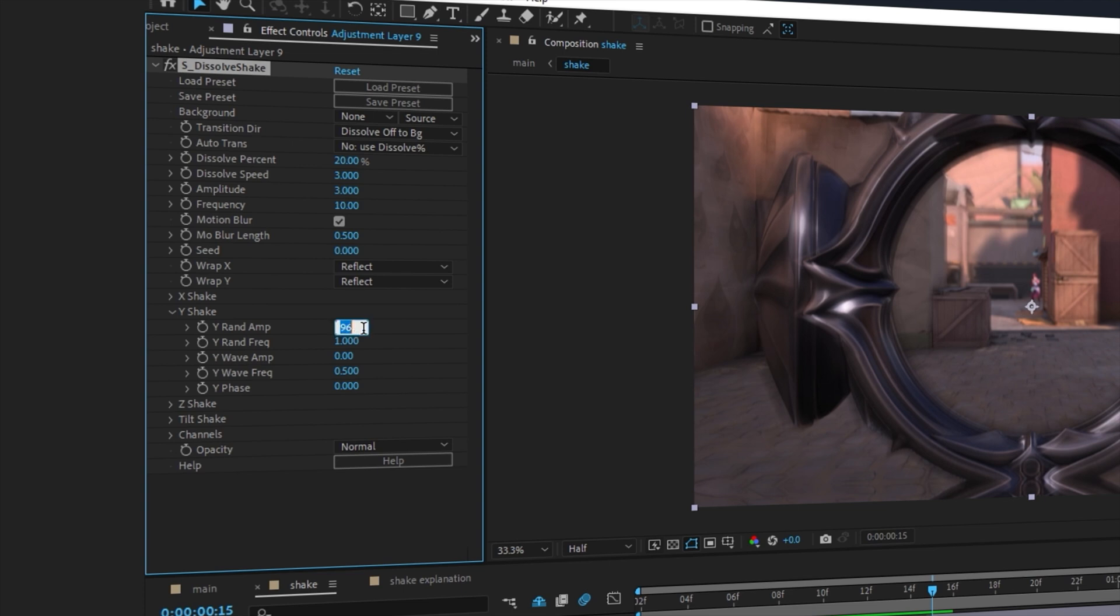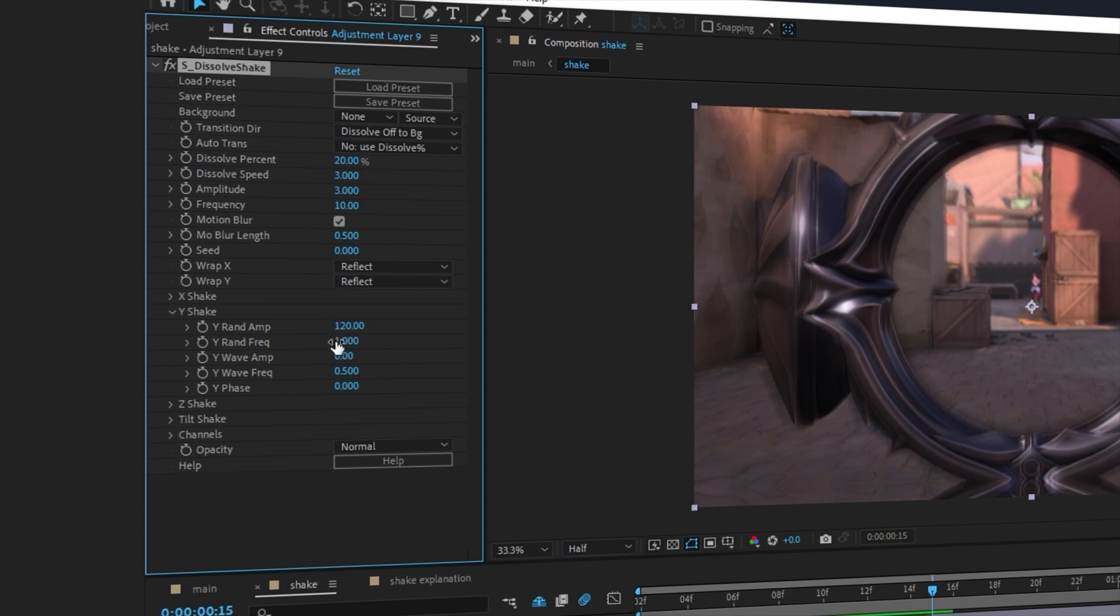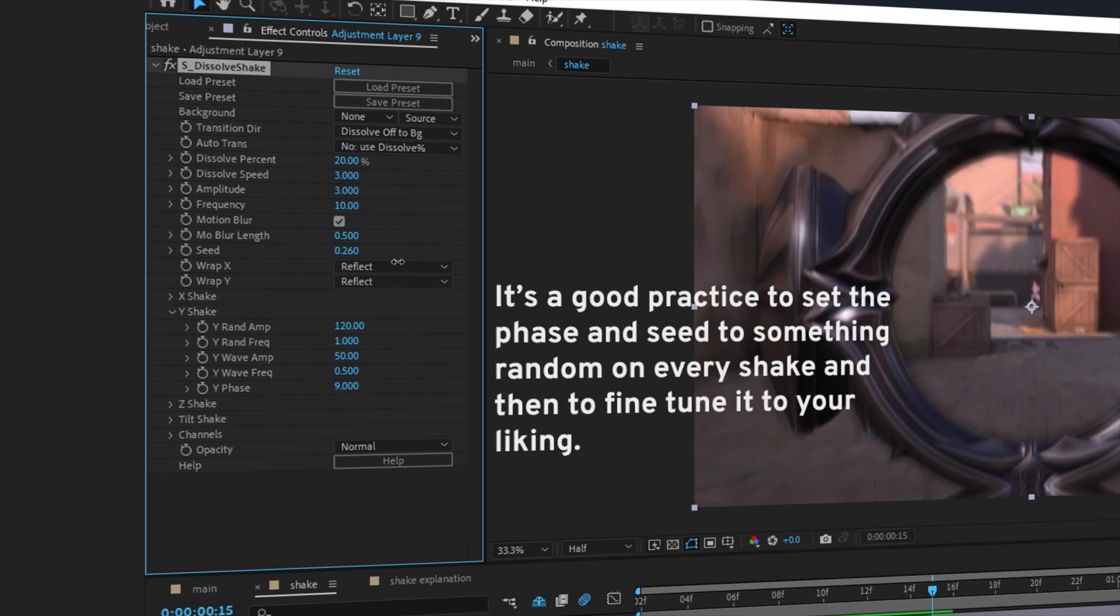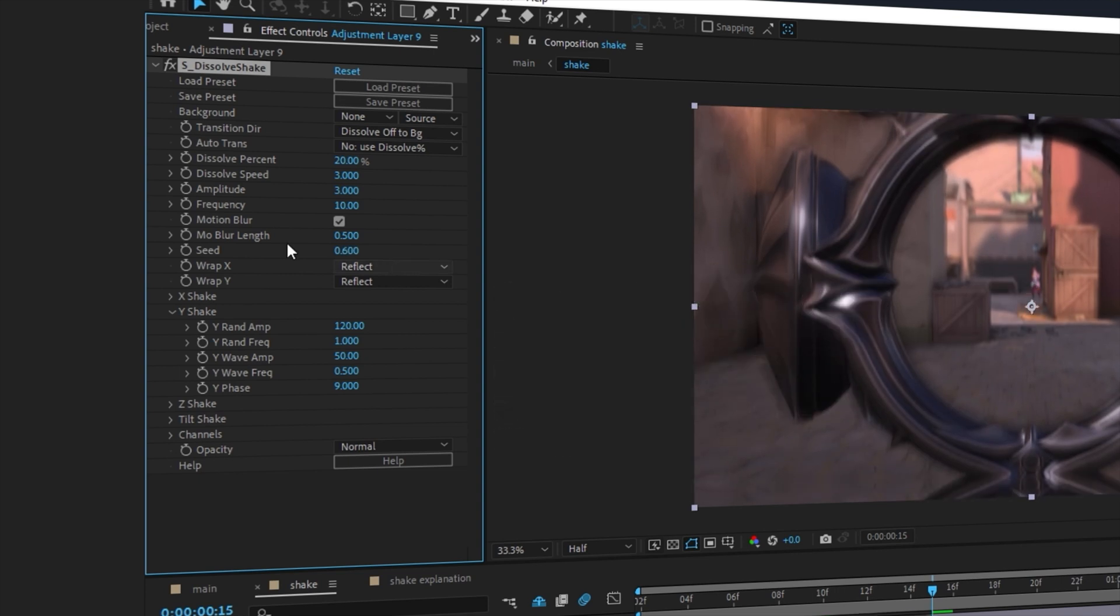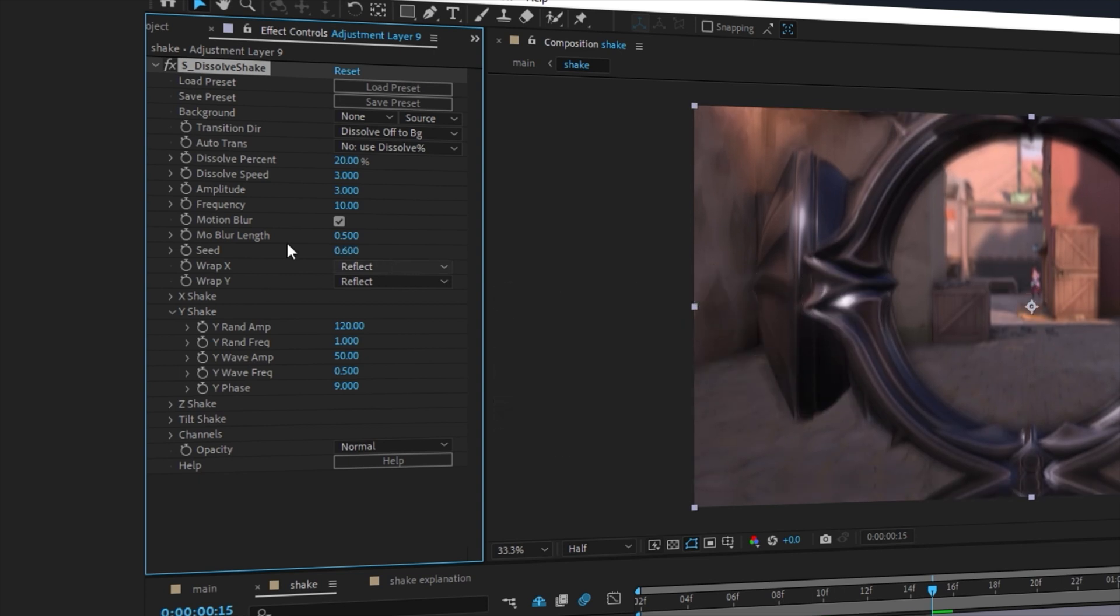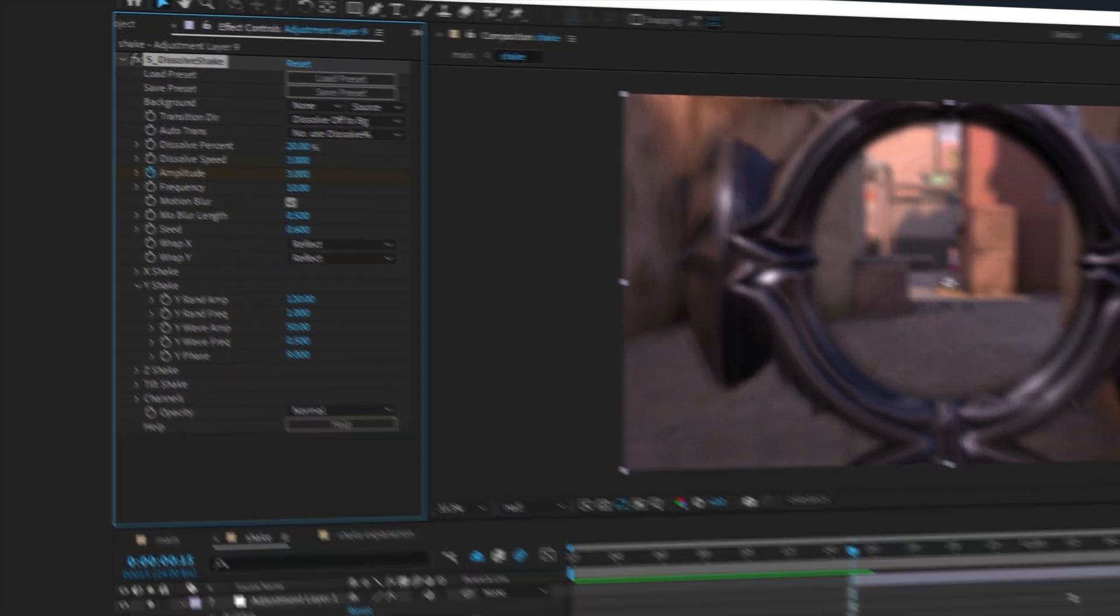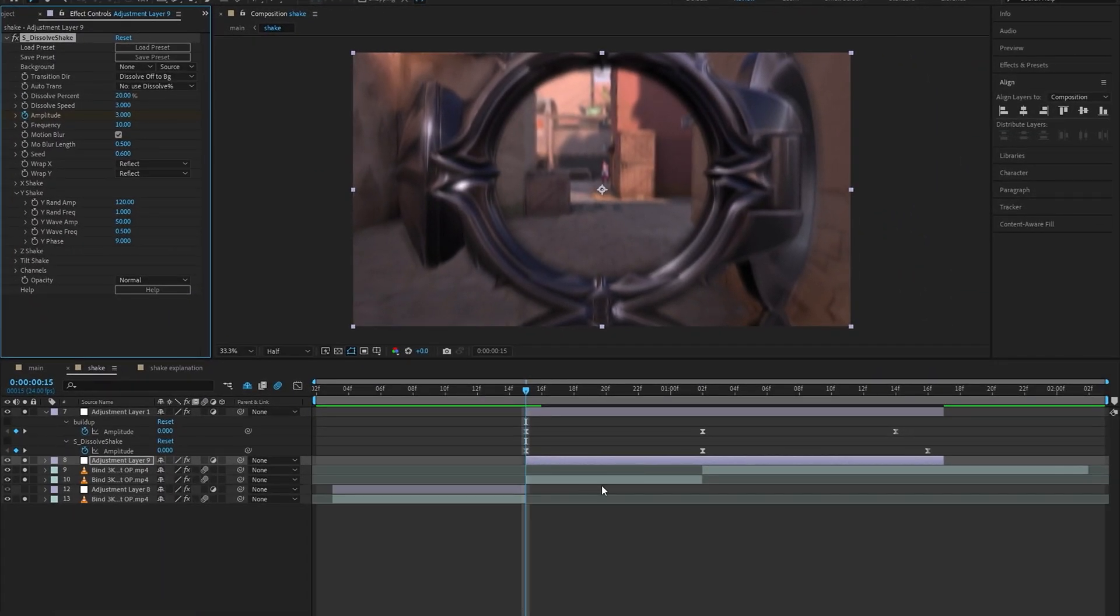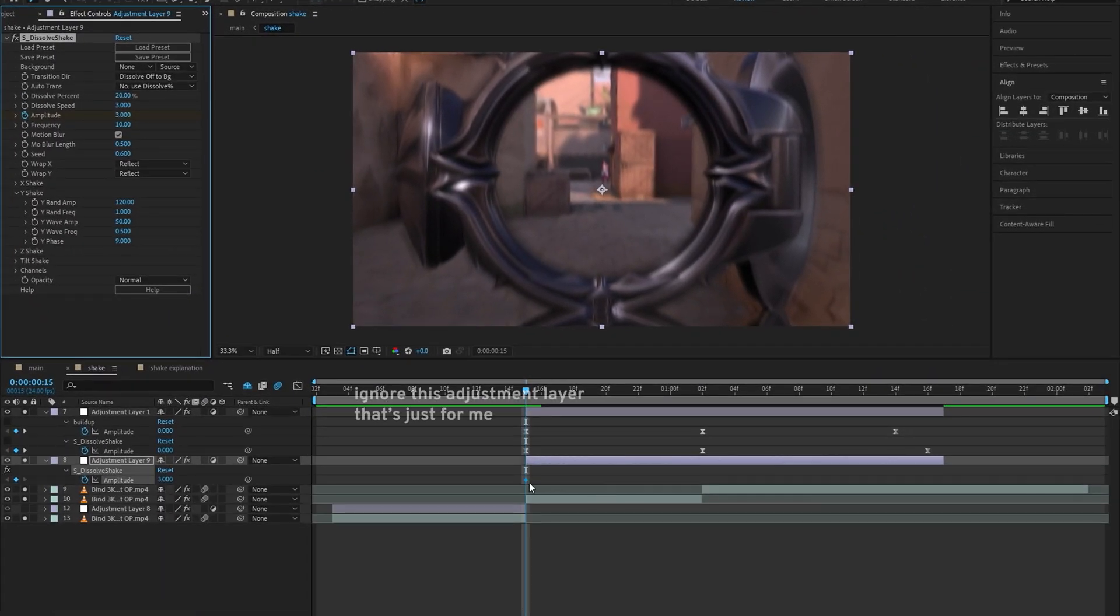Now we can set the random amplitude to 120 and the wave amplitude to 50, so this way the shake is a bit more random than it is wavy. Real quick, we're just going to set the keyframes for the shake by pressing the stopwatch on the amplitude and then we're going to set a total of three keyframes.